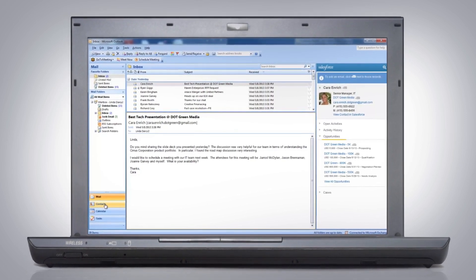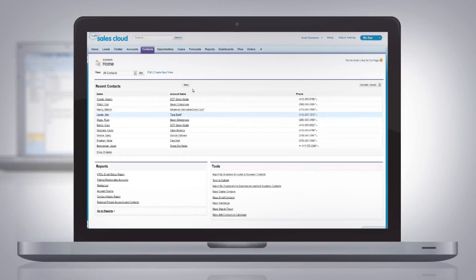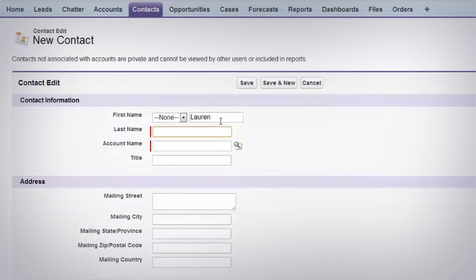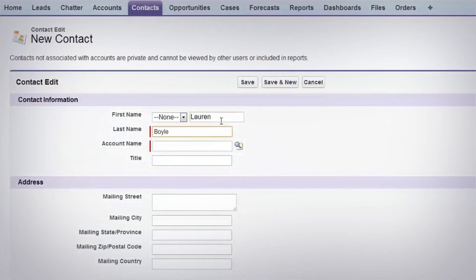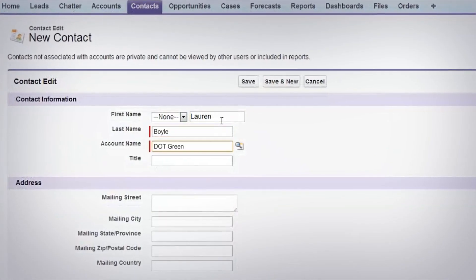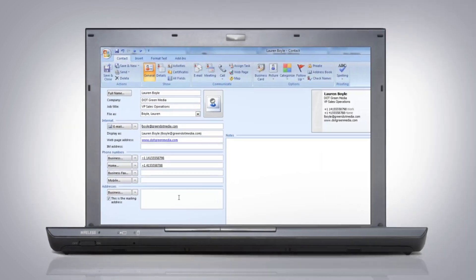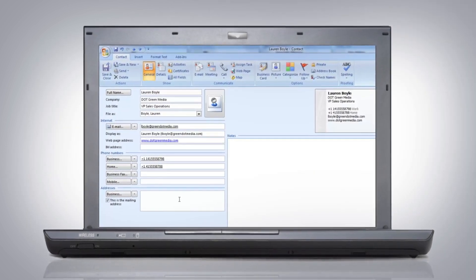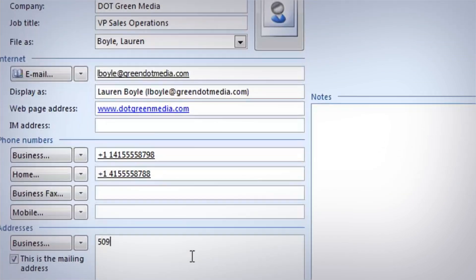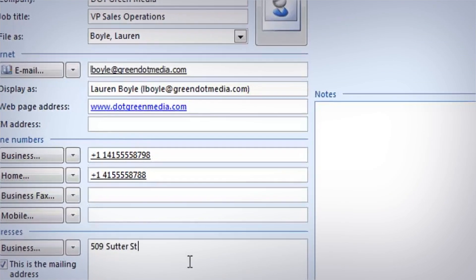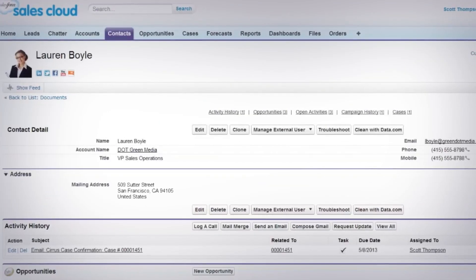With Salesforce for Outlook and Sales Cloud, all of your data is synced to your email. So adding a contact in Sales Cloud automatically appears in Outlook, and adjusting that contact in Outlook instantly updates in Sales Cloud.